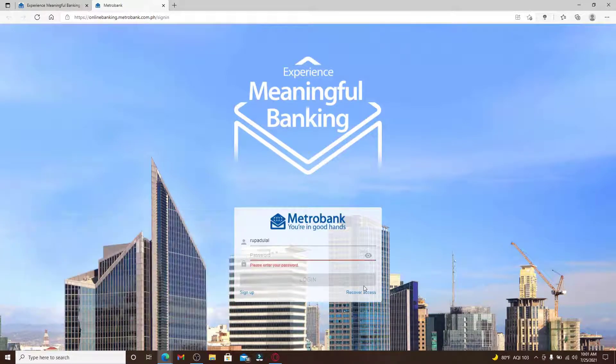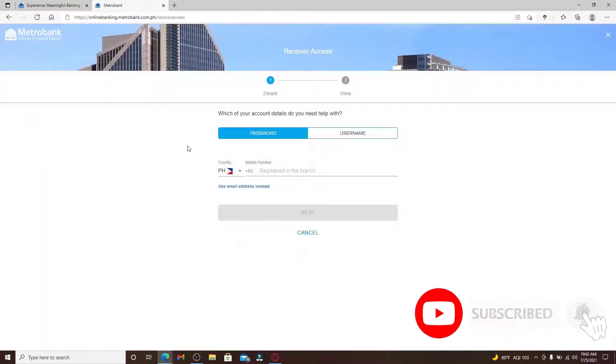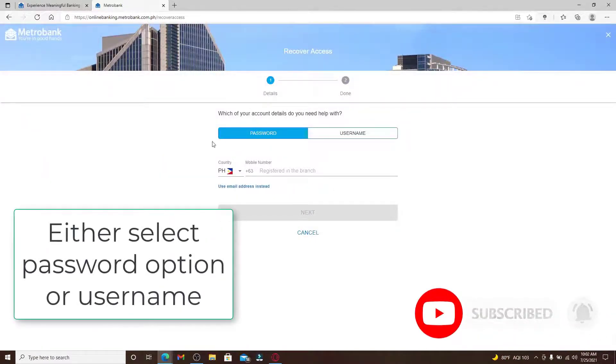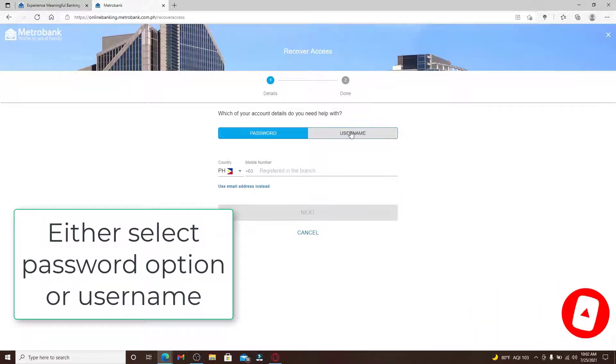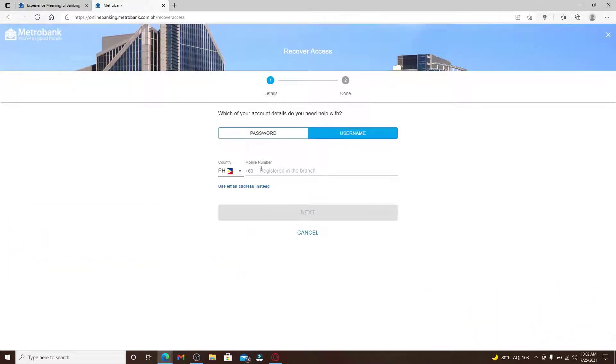Now from this page, you can either select your password option or username. In case you've forgotten your username, you can click on this username tab and go ahead and type in your phone number in the text box.